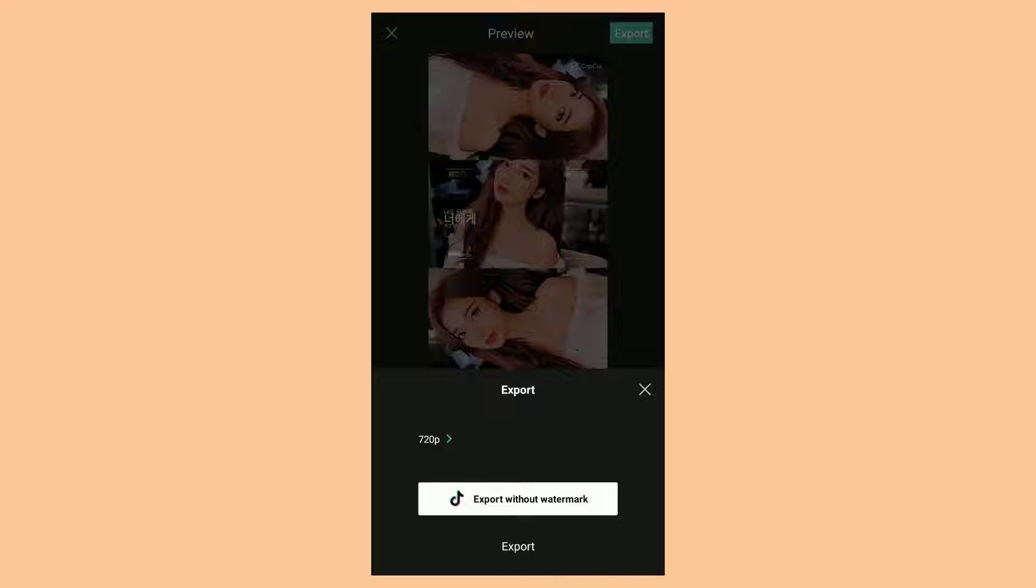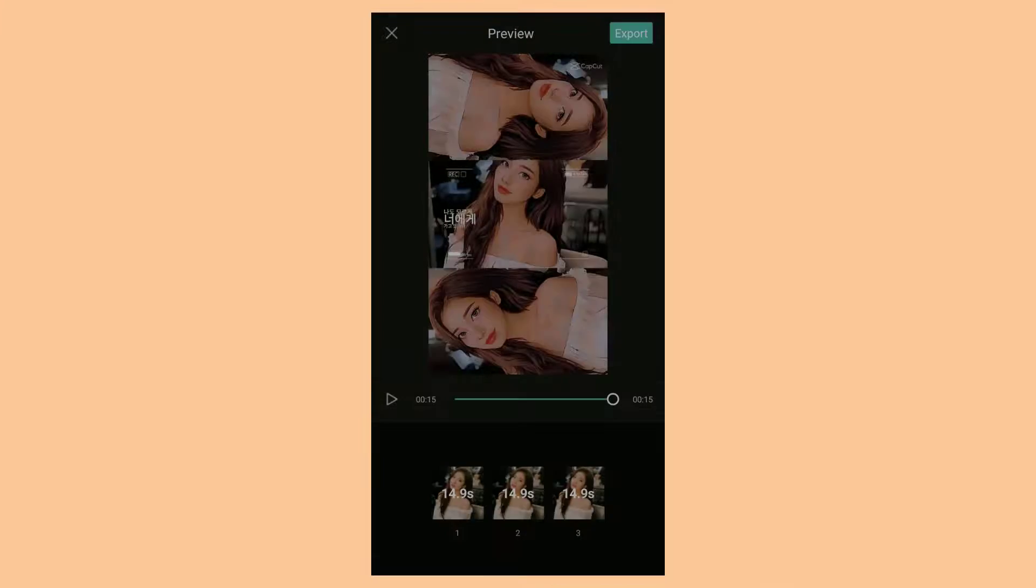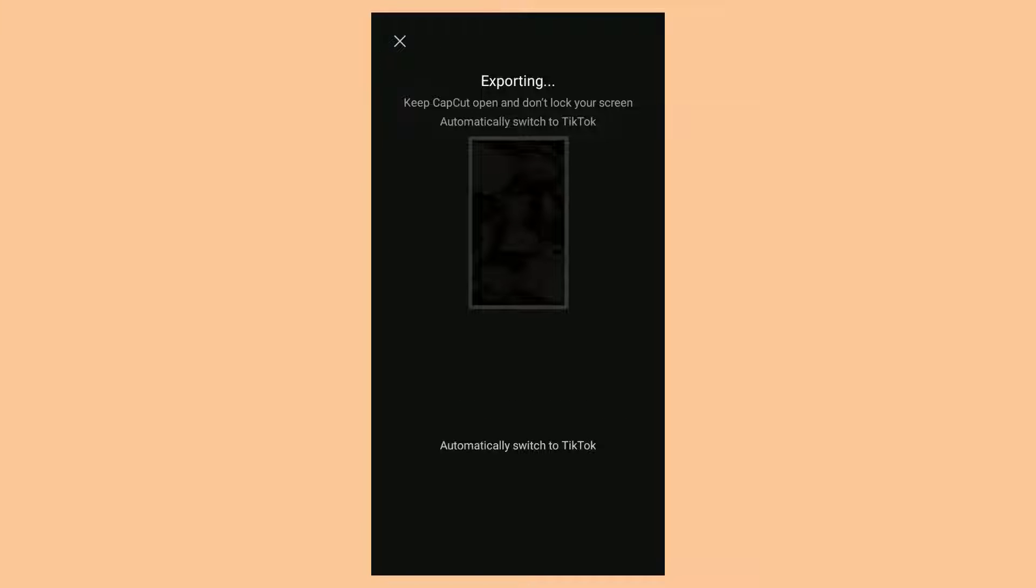Then choose the Export without watermark option, so that your video template is clean from the CapCut watermark.